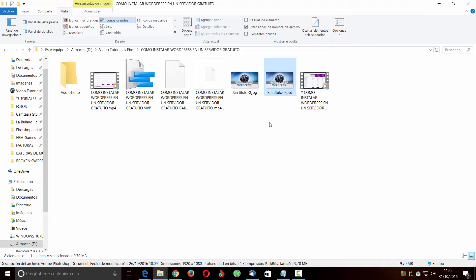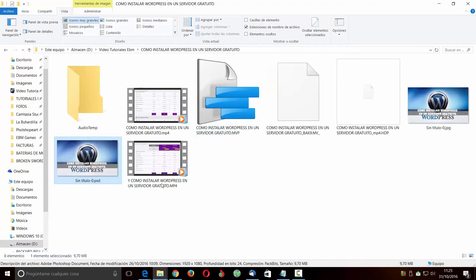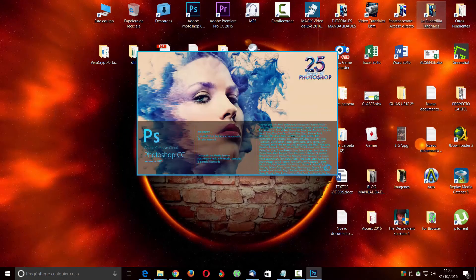Ahora yo al darle dos veces, pues me lo va a abrir en Photoshop, pero lo bueno que tengo es que lo puedo ver en la vista previa, que me va a venir muy bien para ver cómo se ve ese archivo. Entonces ya ven que es una extensión muy facilita y que la podríamos usar rápidamente porque es gratuita y se instala muy fácil. Al darle dos veces, pues me lo va a abrir con Photoshop para editarlo, pero de esta manera yo lo he podido ver.